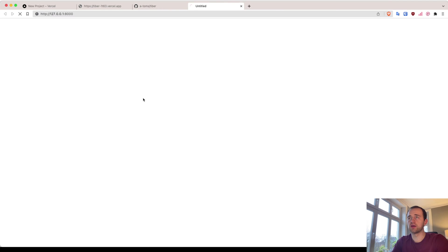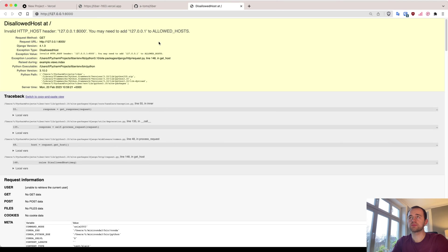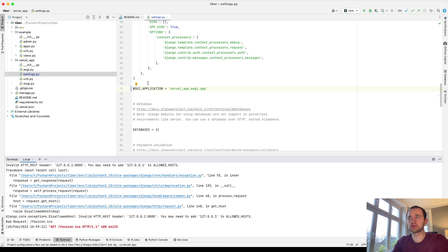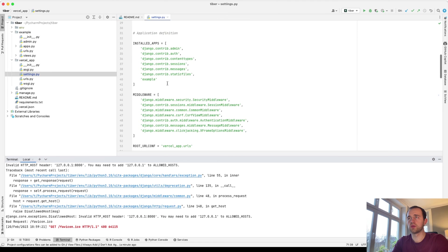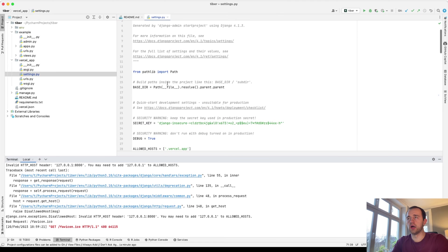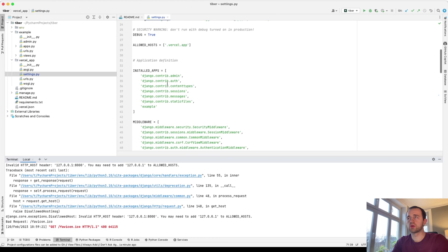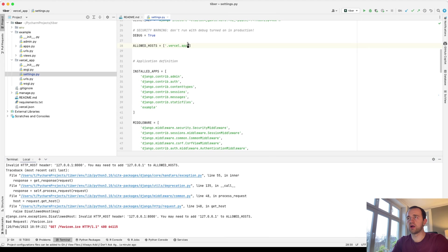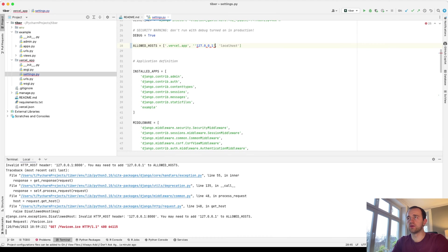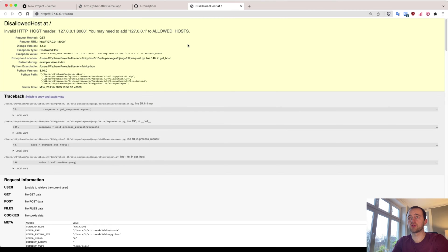And if we go here, there we go. This is expected - disallowed hosts. You're going to need to add this to our Django settings, our local path if you like. Add that so you can then see it locally. And refresh.